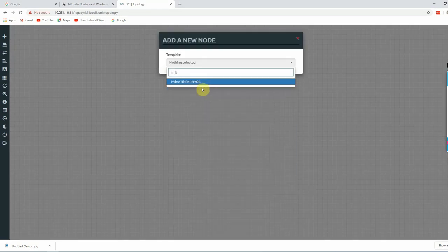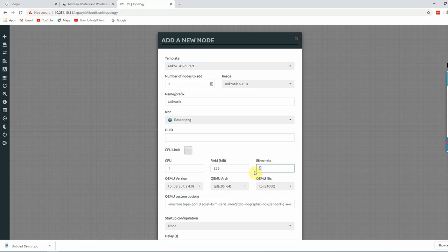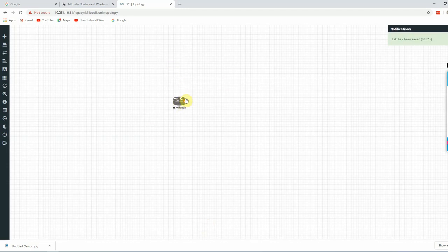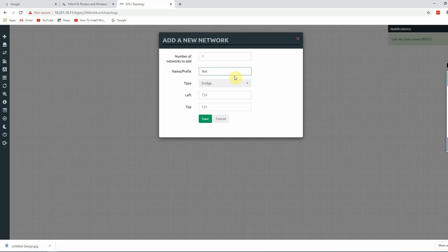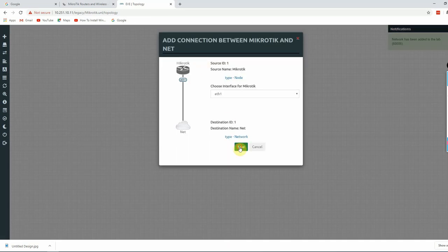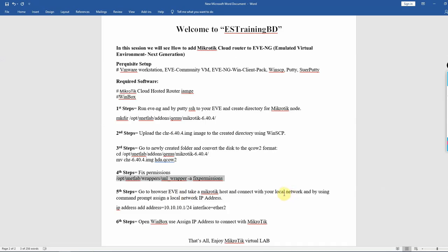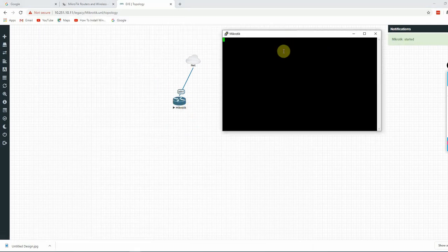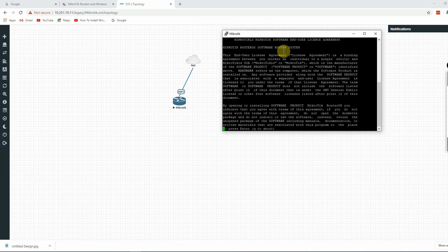Open the lab and add a MikroTik node. By default it will have an ethernet interface. You can change the icon color and save. Then add a management cloud to bridge the MikroTik to your local network and save. The MikroTik node shows connectivity. Log in with admin and no password by default.